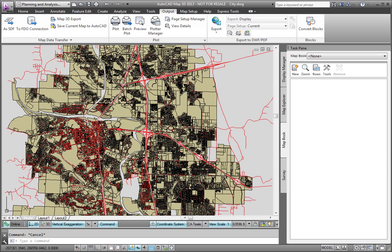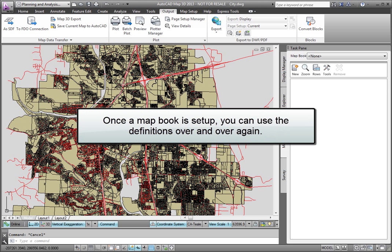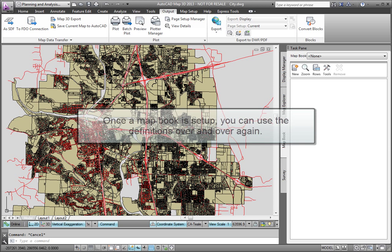Setting up the map book can be a time-consuming and somewhat complex process. The good news is that once a map book is set up, you can use these definitions over and over again.